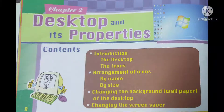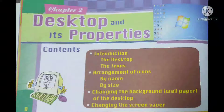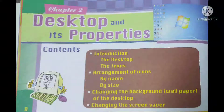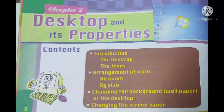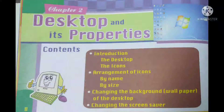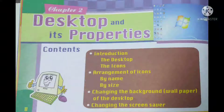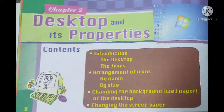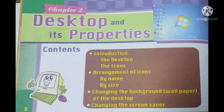Hello everyone, today we are going to take a new chapter: Desktop and its properties. In this lesson we have introduction of desktop, icons, arrangement of icons by name and size, then changing the background — that means the wallpaper of the desktop — and finally changing the screen saver. Shall we start the class, children?